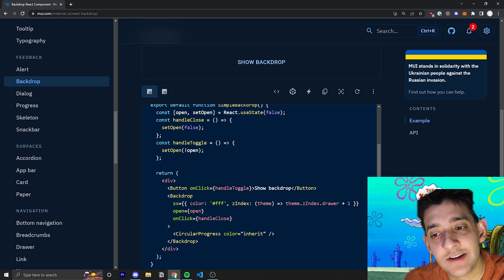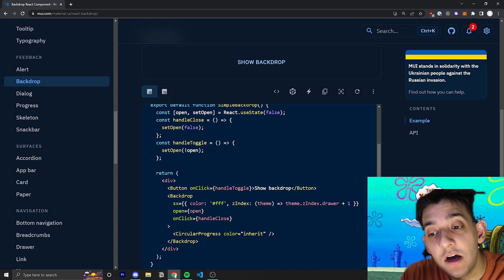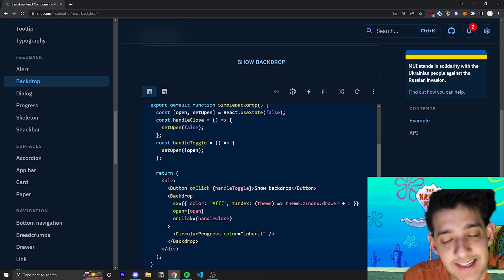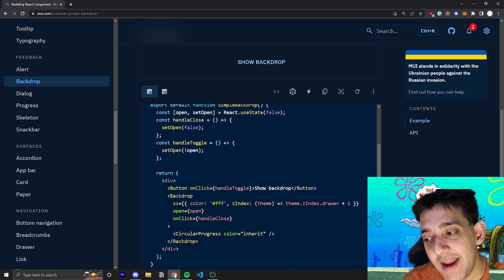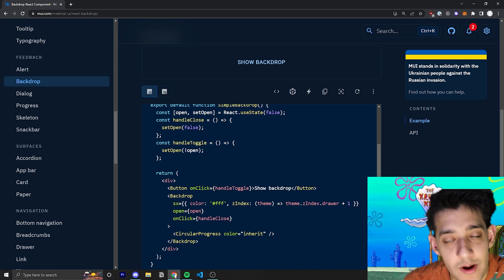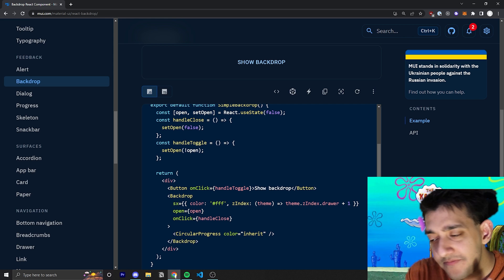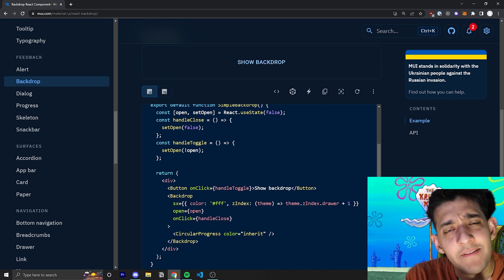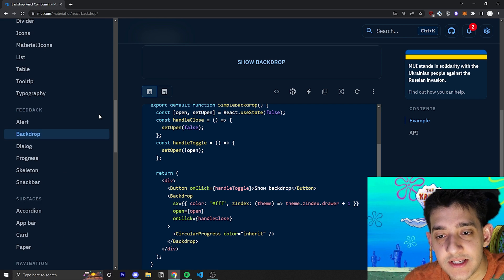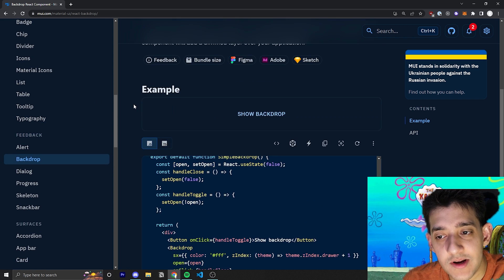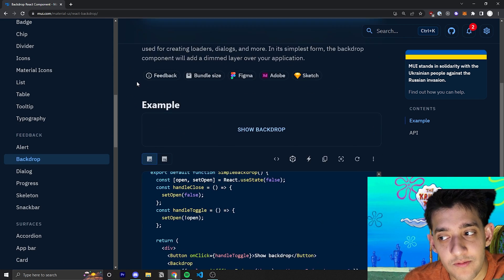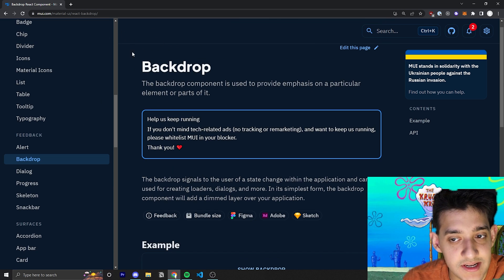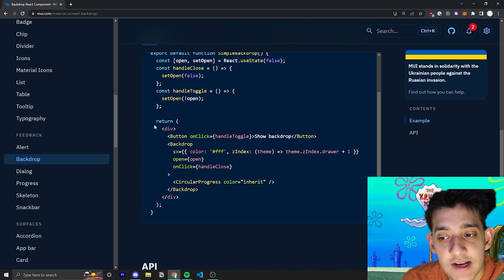And the Z index controls how high it is on the Z axis on the page. So, websites are 2D pages, but you can have elements on top of each other. Like, for example, this drawer is sort of on top of the rest of this content and it's on top of the header and stuff like that because it cuts the header off.